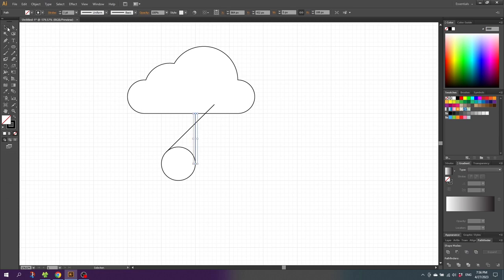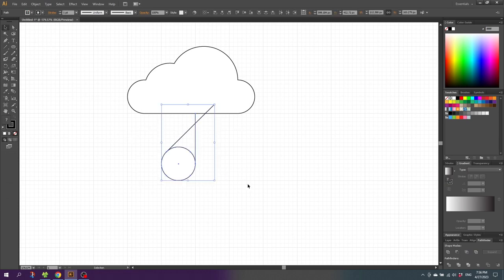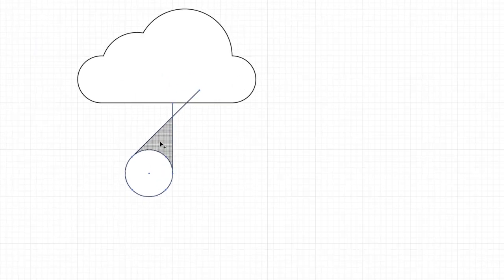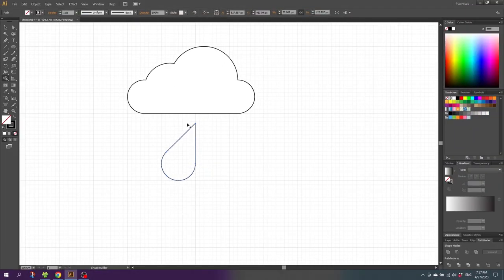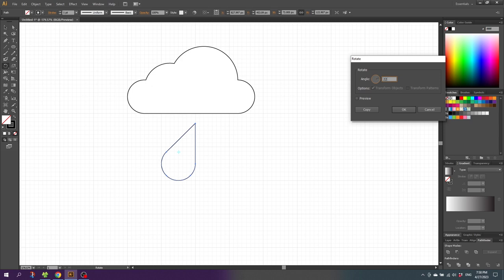Then pick the Selection tool, select all the shapes of the raindrop, go to the Shape Builder tool and merge these two shapes together. Then hold down the Alt key to subtract these two lines. Now the raindrop is all crooked, so double-click the Rotate tool, type in 22.5 degrees, then click OK.